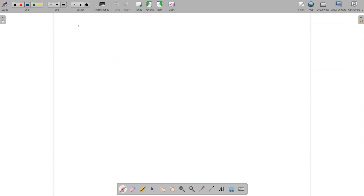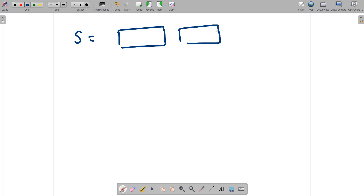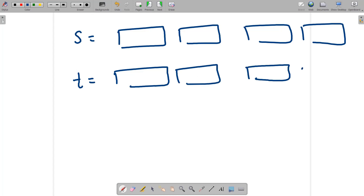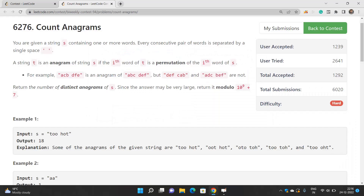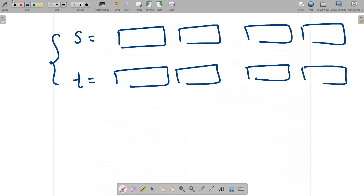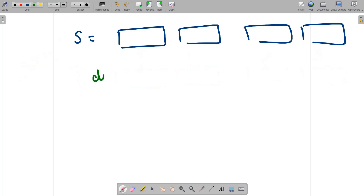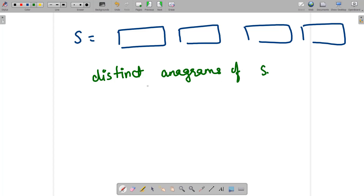String S contains multiple words separated by a single space. String S and string T are anagrams of each other only when the i-th word of T is a permutation of the i-th word of S — meaning each corresponding pair of words must also be anagrams of each other. What we need to find is the number of distinct anagrams of S.